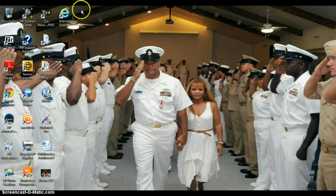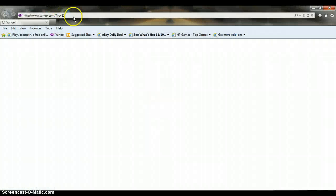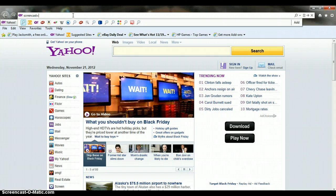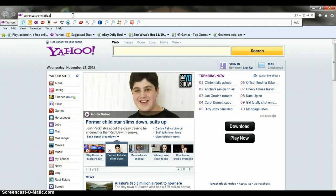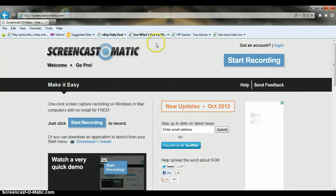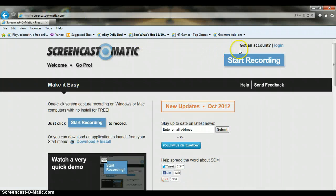First off, what you are going to want to do is go ahead and open up your web browser, and type in Screencast-O-Matic. I will leave a link in the description below if you guys do not want to do it this way.